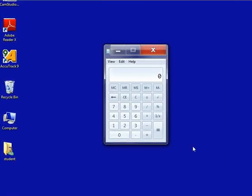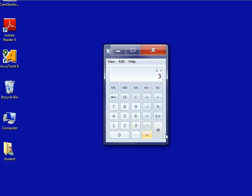Use the mouse to click 2, then click plus, then click 3. When you click the equal sign you will see the answer, which we know should be 5. And there it is.